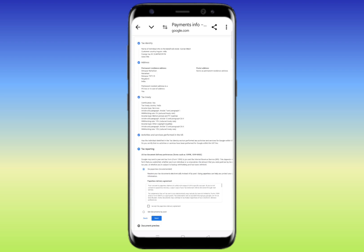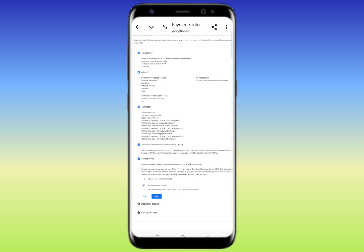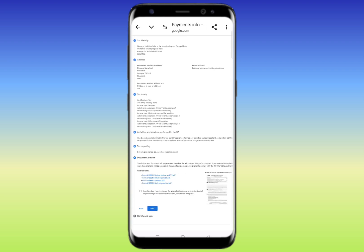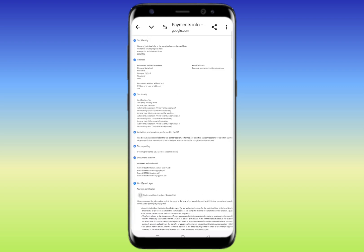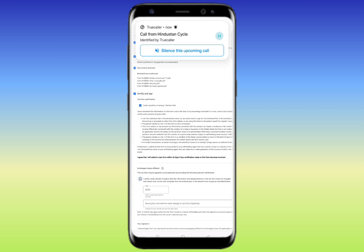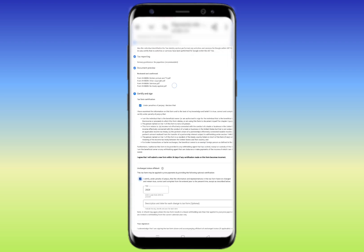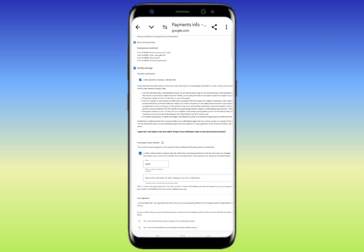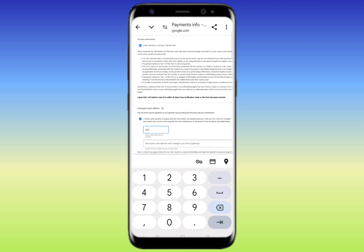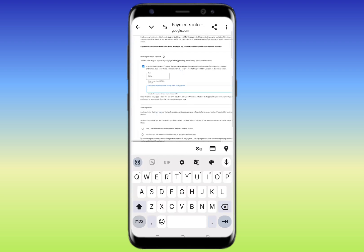Scroll down and click 'I accept'. For document delivery, you can choose to get documents by post or mail — go paperless if you prefer. Click 'Next'. Then you'll need to confirm the agreement — click 'Next'. Scroll down and click the required checkboxes. Now you'll need to update the year — change 2022 to 2024.